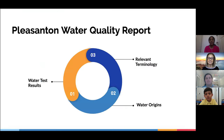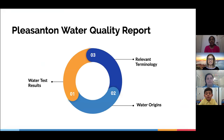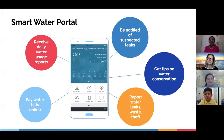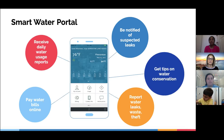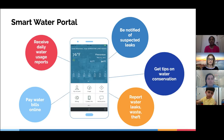Pleasanton residents can refer to the annual Pleasanton Water Quality Report on the city website to learn about the safety of the local community's water. The report includes test results and provides information about where our water comes from, along with definitions of commonly used water terminology. A useful resource that can assist you in regulating your water usage is the smart water meter. By creating an account on the smart water portal, you're able to understand whether you have a leak, sign up for notifications of suspected leaks, learn more tips on water conservation, report water waste and theft, and easily pay your water bills online.